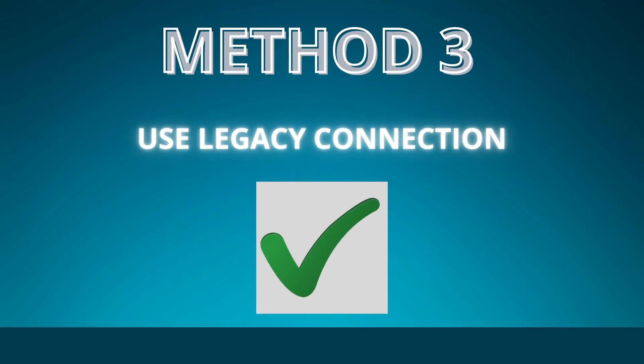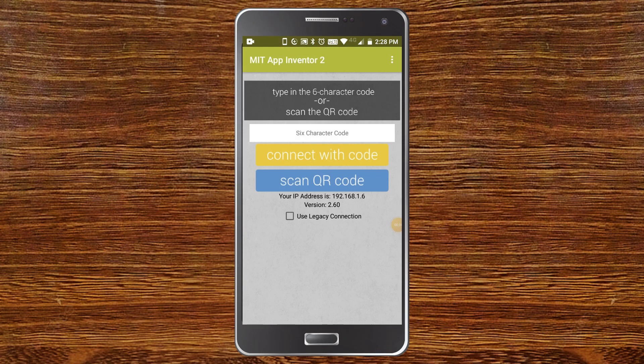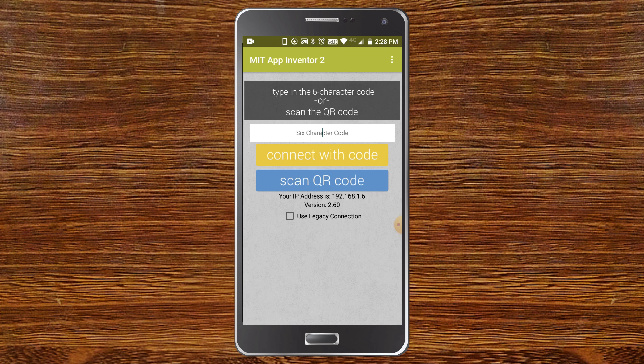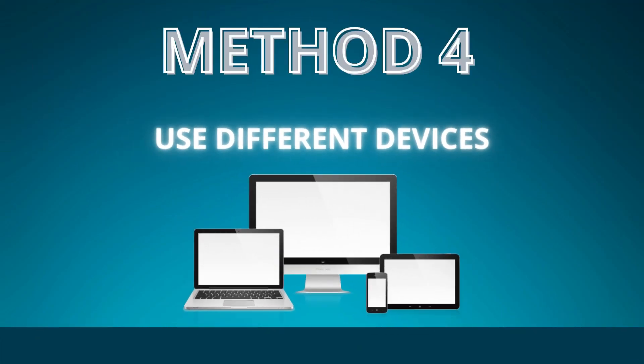Method 3: use legacy connection. So this method solved my problem and now it is not stuck at 20%. First open the MIT AI2 companion app, and here before you connect this to the mobile app which you have done in MIT App Inventor, make sure that this checkbox 'use legacy connection' is checked. Now this method solved the problem and now it is not stuck at 20%.